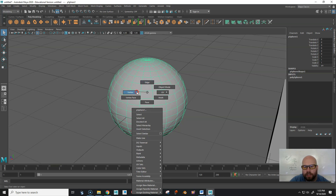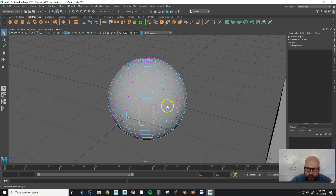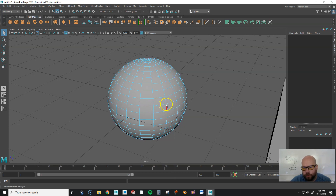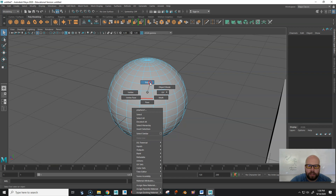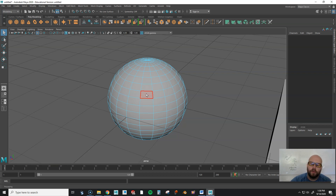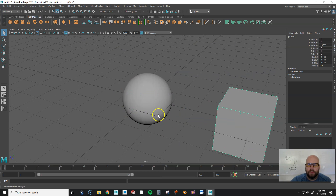Starting from the smallest component: pick 'Vertex.' That shows all the little vertices at the intersections of edges. Connect two vertices and you get an edge — hold right-click and go to 'Edge.' Connect at least three edges and you get a face — hold right-click and go to 'Face.' Moving a face controls four edges and four vertices where they all connect. To work with the whole object, hold right-click and go to 'Object Mode.'